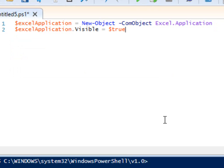So that we can see our script working, let's make Excel visible. $excelApplication.visible equals $true.